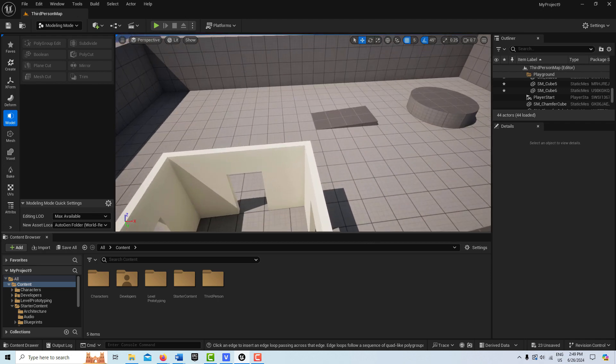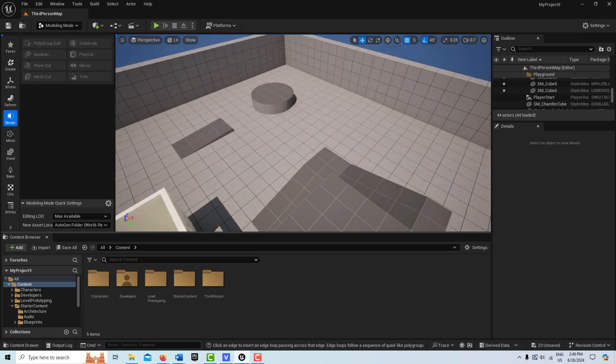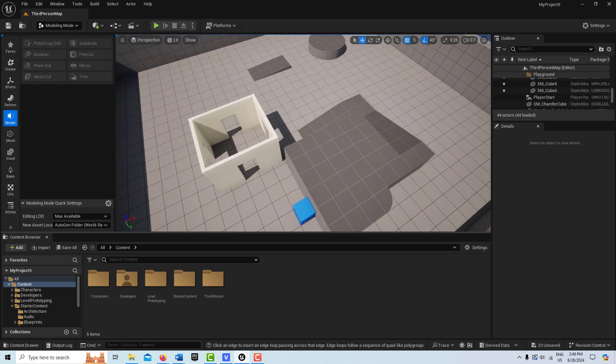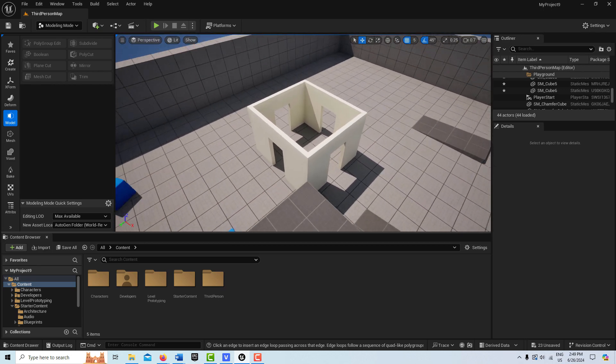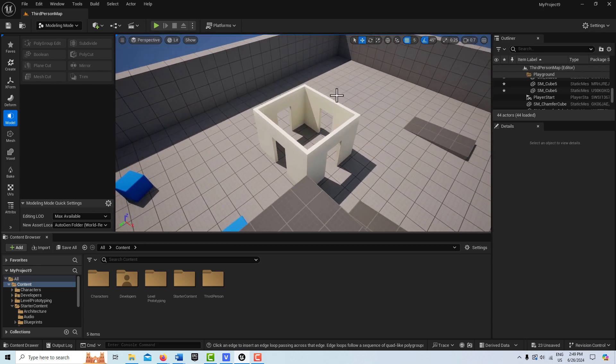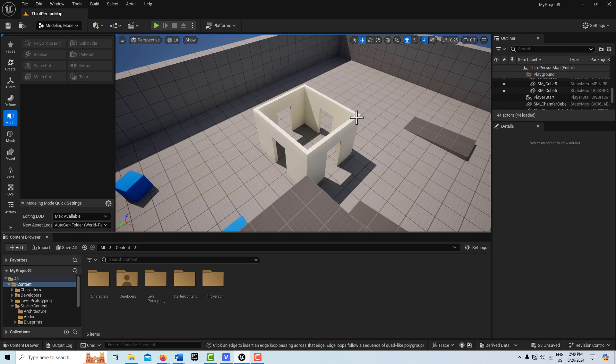What I have here is I'm just in the third person template and I have the starter content. From that starter content, I grabbed some walls and put them together like this. So this is what we're going to model.